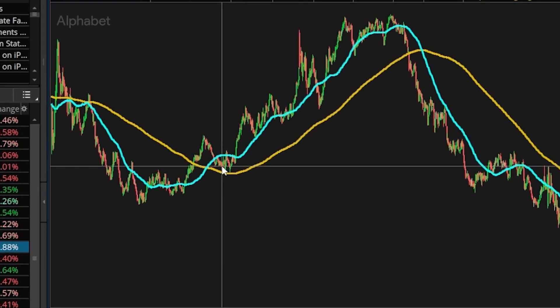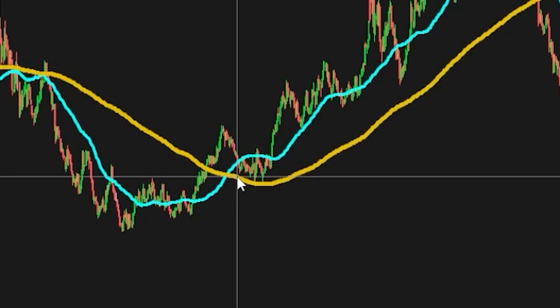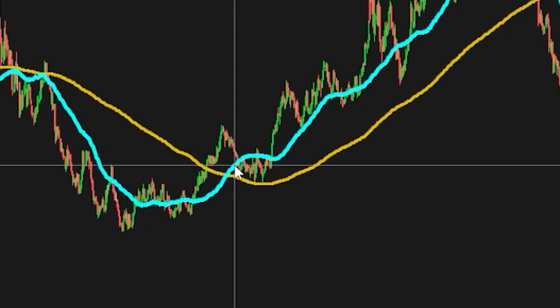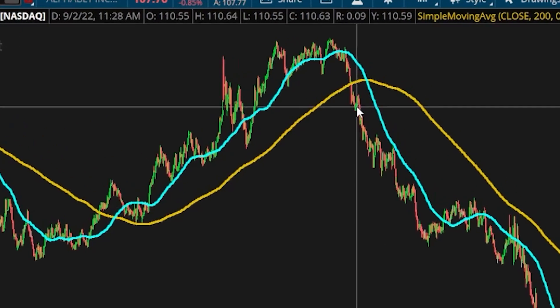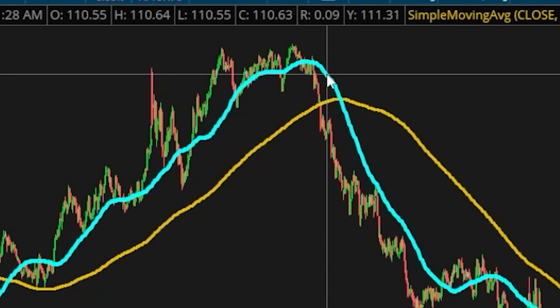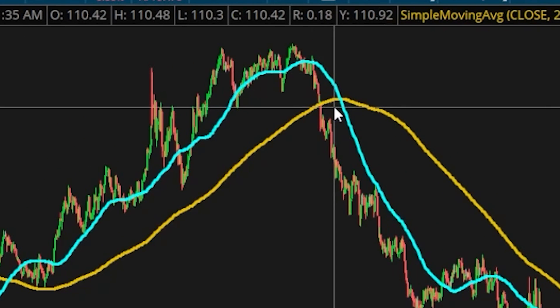Here on the left hand side we can see a perfect example of a golden cross when the 50 period average crosses above the 200 — so that would be a buy signal. Over here on the right hand side we can see an example of a death cross when the 50 period average crossed below the 200 — that would be a sell signal.